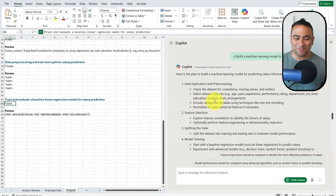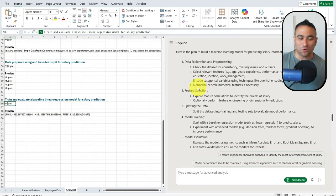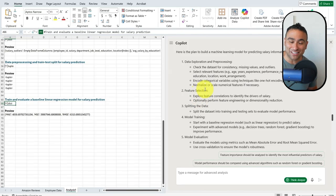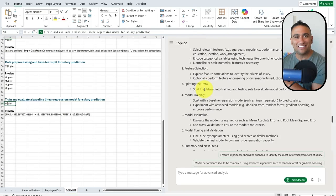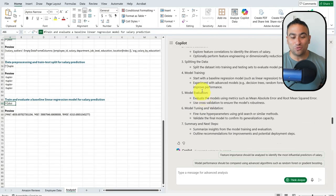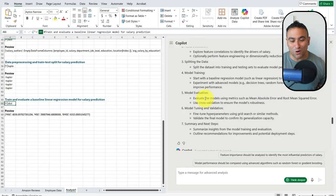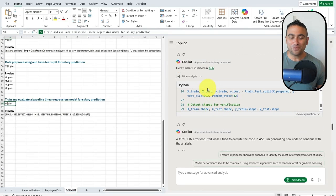The plan is: first do data exploration and pre-processing, normalize and scale the data, do feature engineering and feature selection, split the data into training and testing sets to train the model, evaluate its performance, start with a linear regression and maybe try more advanced models, then perform tuning and validation and generate a summary. And here we go — code is being generated.